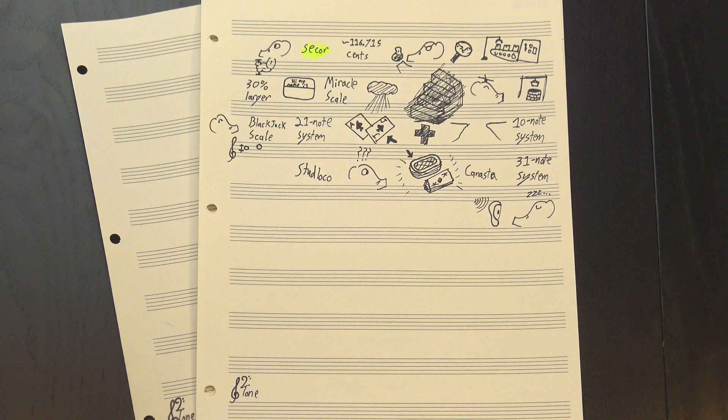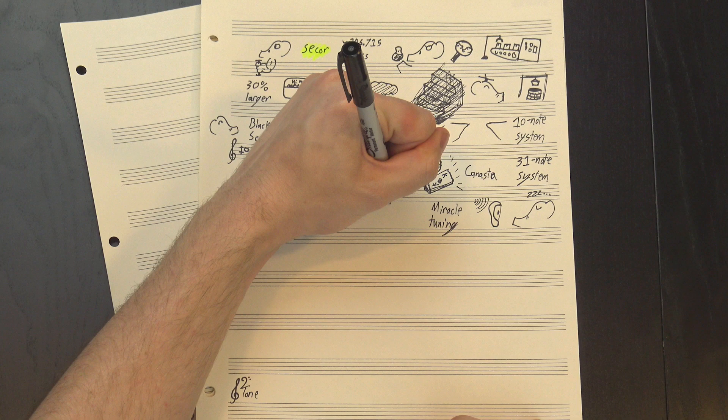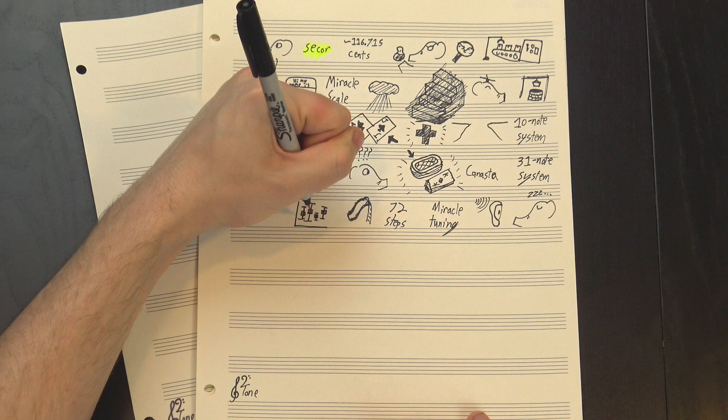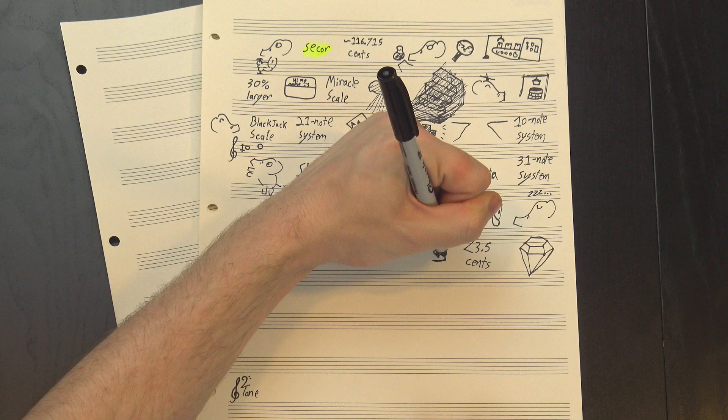We can keep adding octaves from here, but let's just skip ahead to the final form, the true Miracle Tuning with 72 steps. Again, not gonna play it—it just sounds like a weird slide. Anyway, this Miracle Tuning contains approximations of every single interval in the Genesis Scale to within 3 and a half cents, which is absurdly precise. The smallest difference humans can hear is generally considered to be 5 to 10 cents, so for all practical purposes it's basically identical.